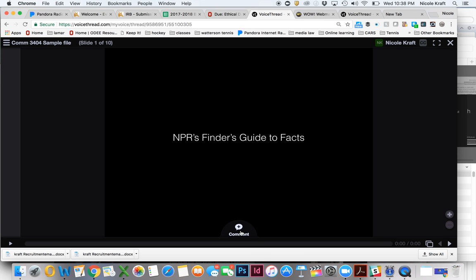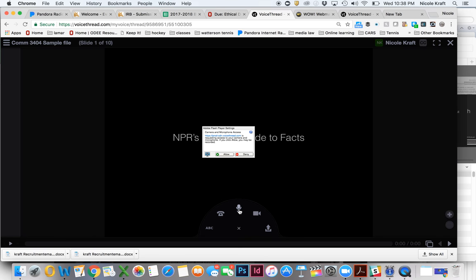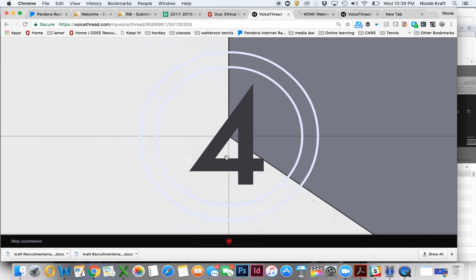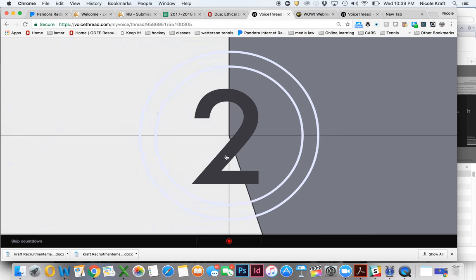Right down here in the middle, there's a plus that says comment. So if you click on that, the first option is ABC, which is to type, then you could actually respond by phone or you could do an audio file with this microphone. You can do a video file with this little camera or you can upload your own file. But let's just do an audio file. So when I click on the microphone and I click allow, it counts down for me.